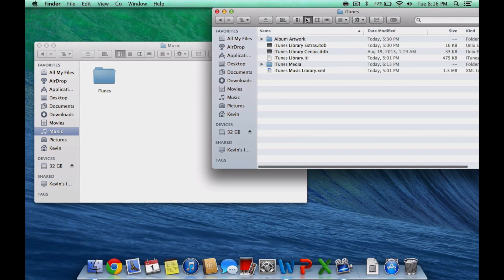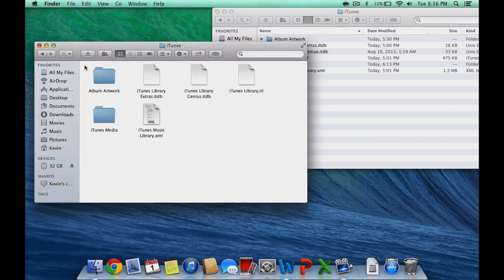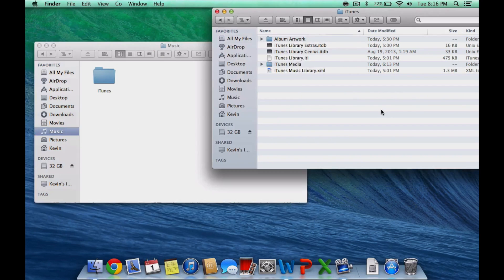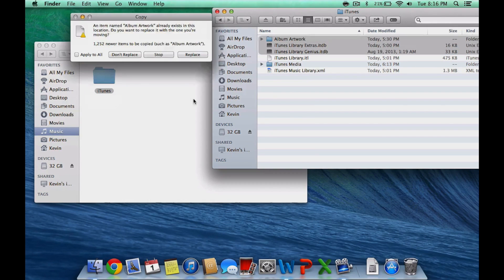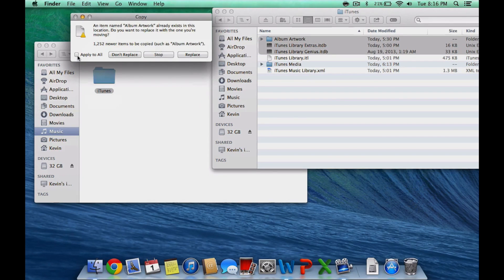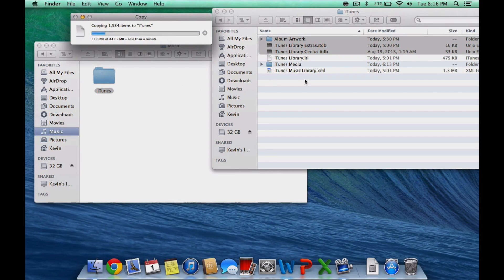Go to where you stored all your music and drag the same folders into your iTunes folder. When prompted to replace the current files, click Replace. This will also take some time, so be patient.